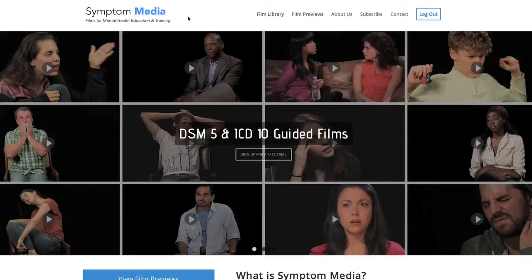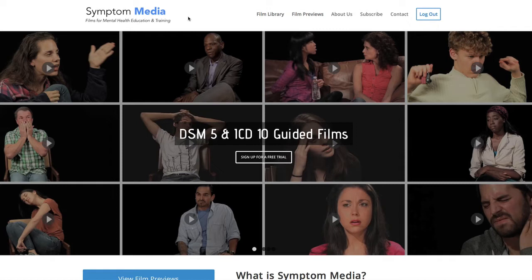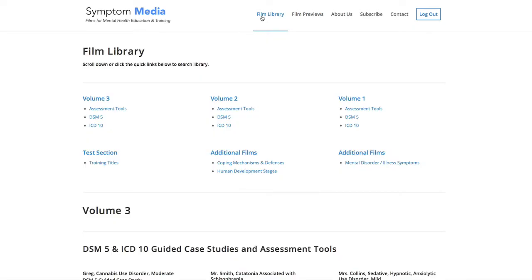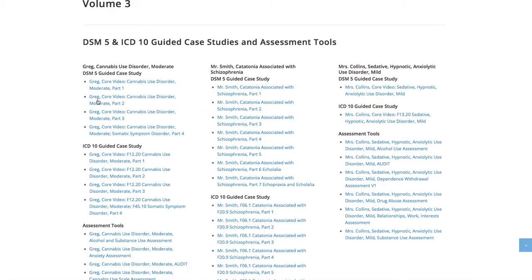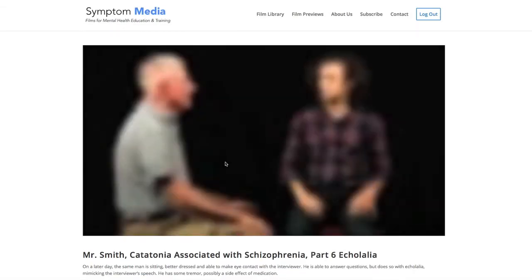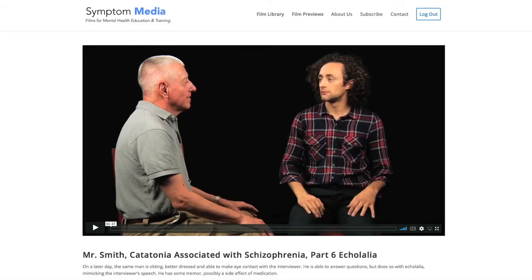Welcome to a preview of a Symptom Media DSM-5 Guided Case Study. How are people using Symptom Media's DSM-5 Guided Cases? With access to over 500 assessment tools, DSM-5 and ICD-10 guided cases, educators can enhance the understanding of symptoms and complement readings and assignments by embedding video case studies into their course's learning management system for students to watch before or after lectures. Be sure to visit SymptomMedia.com to sign up for a free trial today.